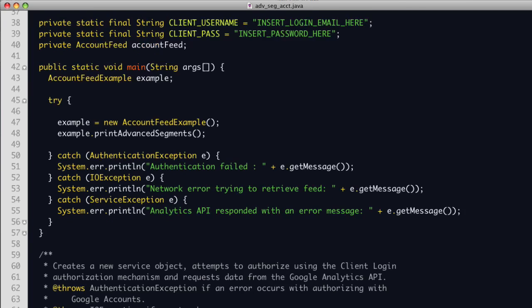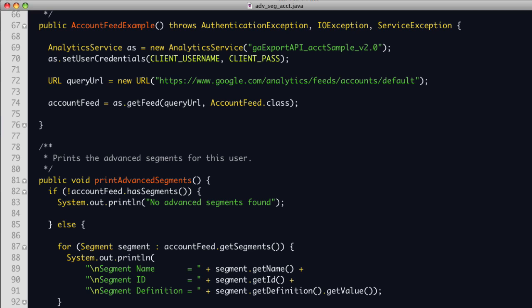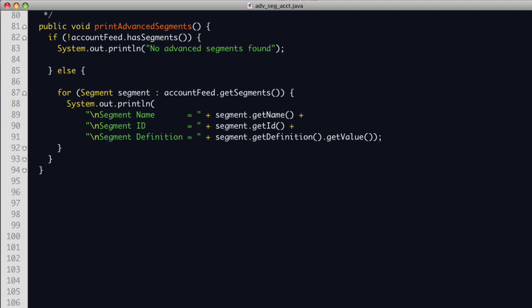Let's look at the constructor. In this example, the constructor is responsible for retrieving data from the API. First, a new AnalyticsService object is created with the name of our application, then the username and password is set using the setUserCredentials method to specify we want to use the client login authorization routine. Next, a URL object is created to query the account feed, and finally, we use the AnalyticsService class getFeed member to make a request to the API and return the data in an AccountFeed object. The printAdvancedSegments method first checks if the data returned has segments defined. If segments exist, this program gets a list of segments and iterates through each, printing the segment name, ID, and the definition. This example will print all advanced segments in the account feed.